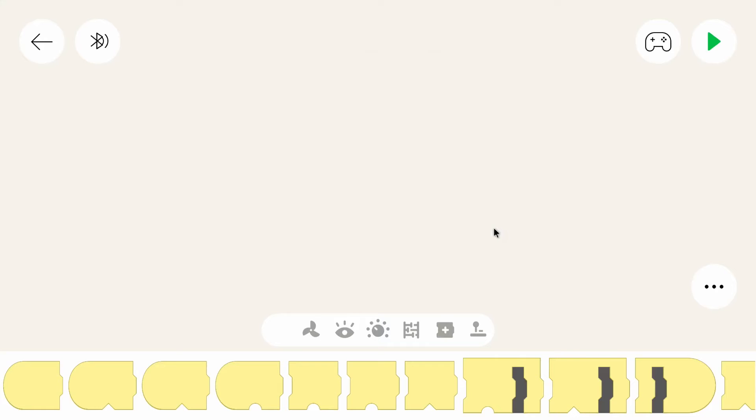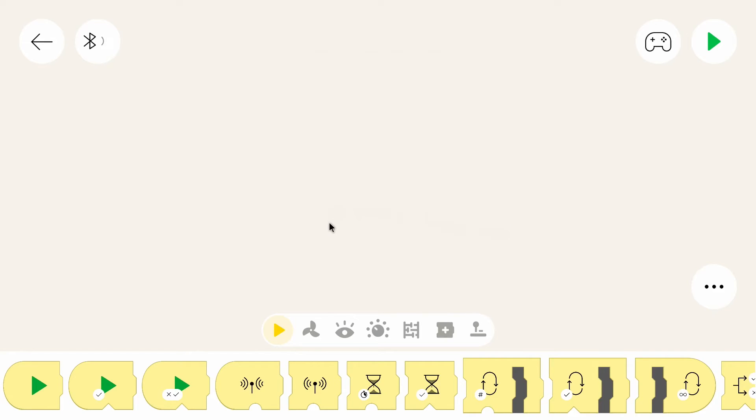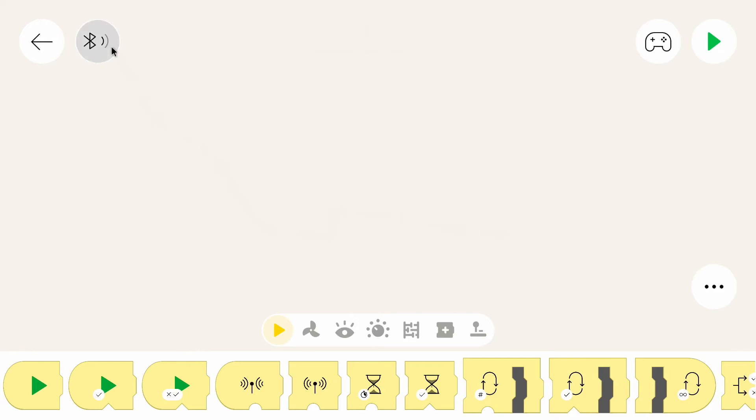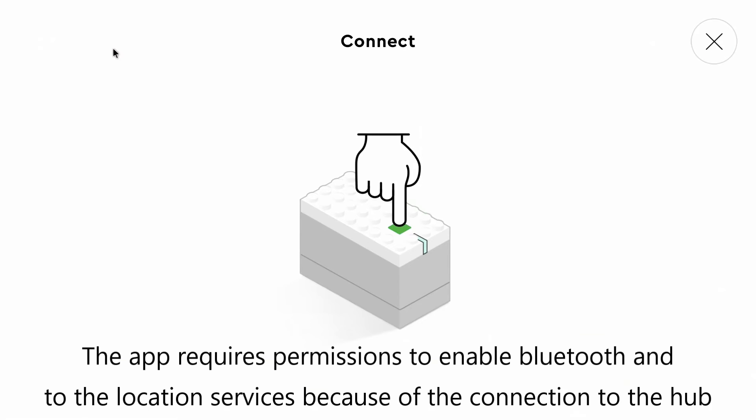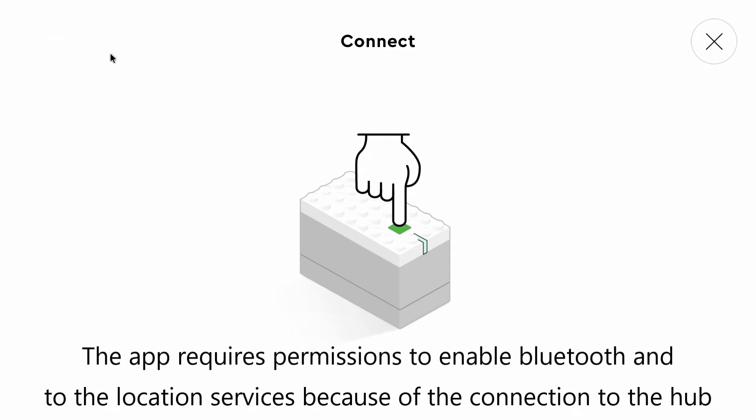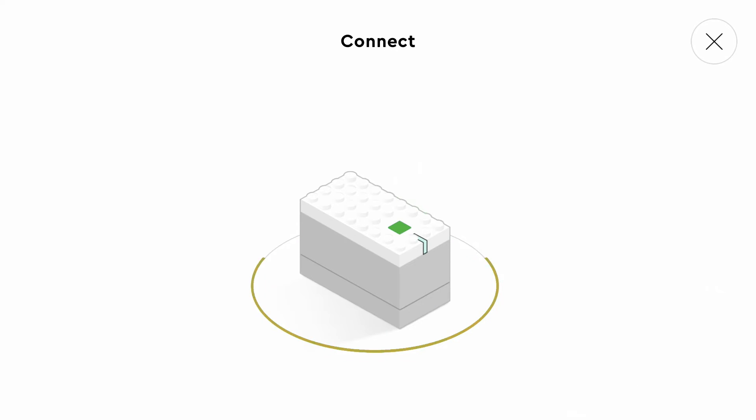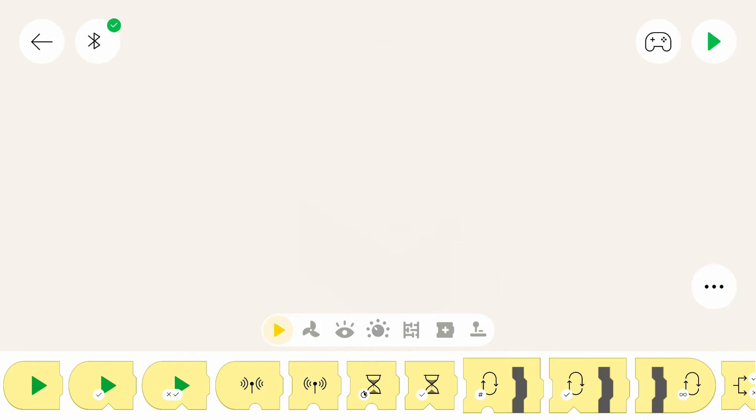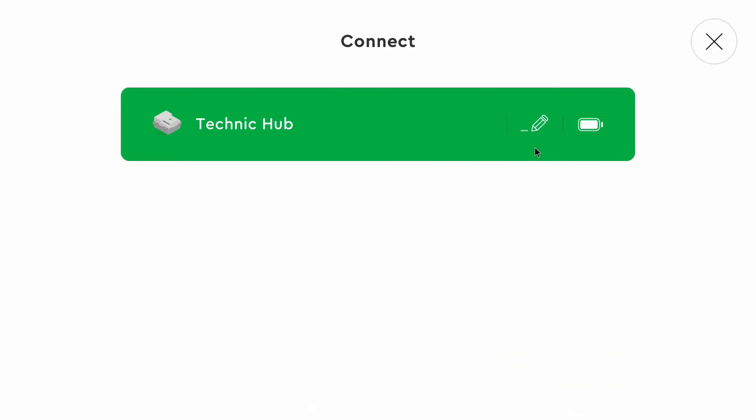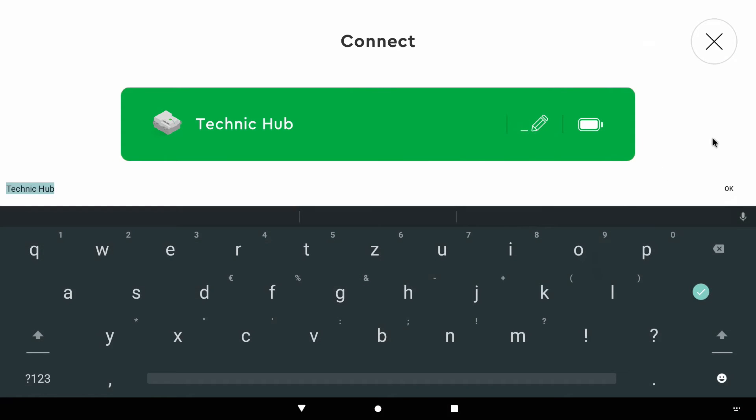And now we are in the coding canvas. This is where all the magic happens, where we can write the program. First I will connect the hub to the app. You can do that by clicking on the Bluetooth button. Now you can click on the green button of the hub. It can be the technic hub from control plus, the move hub from boost, or the normal powered up hub. You can also rename the hub, but I will stick to the default name.